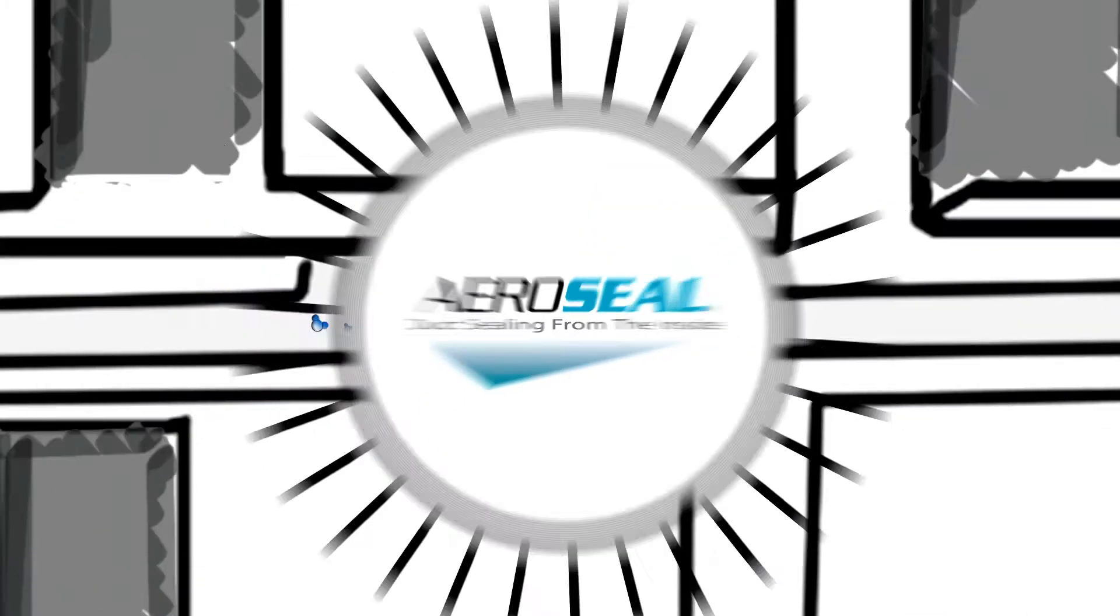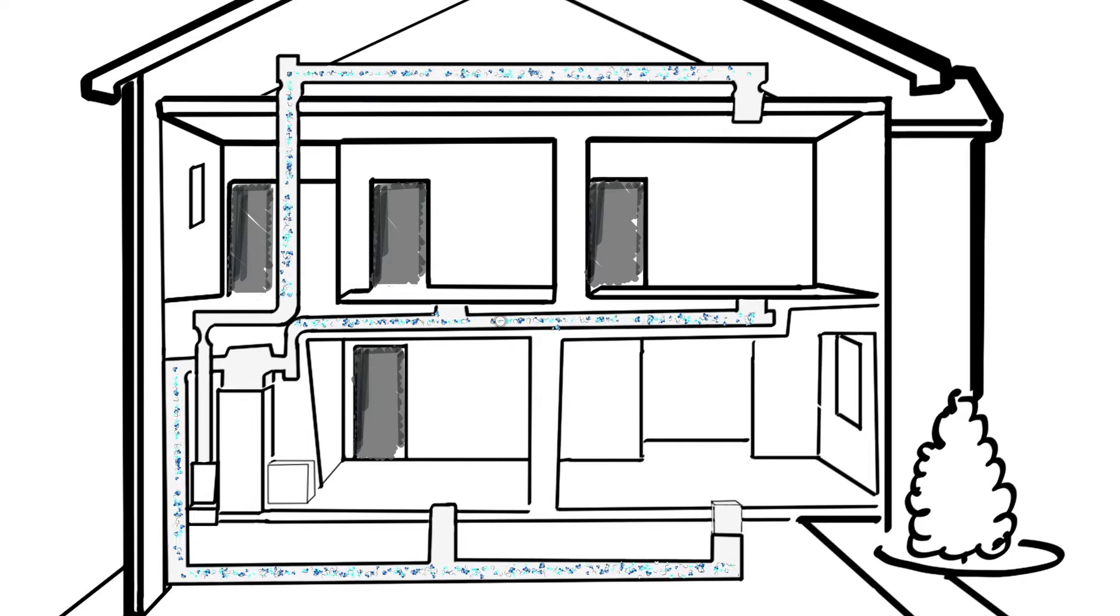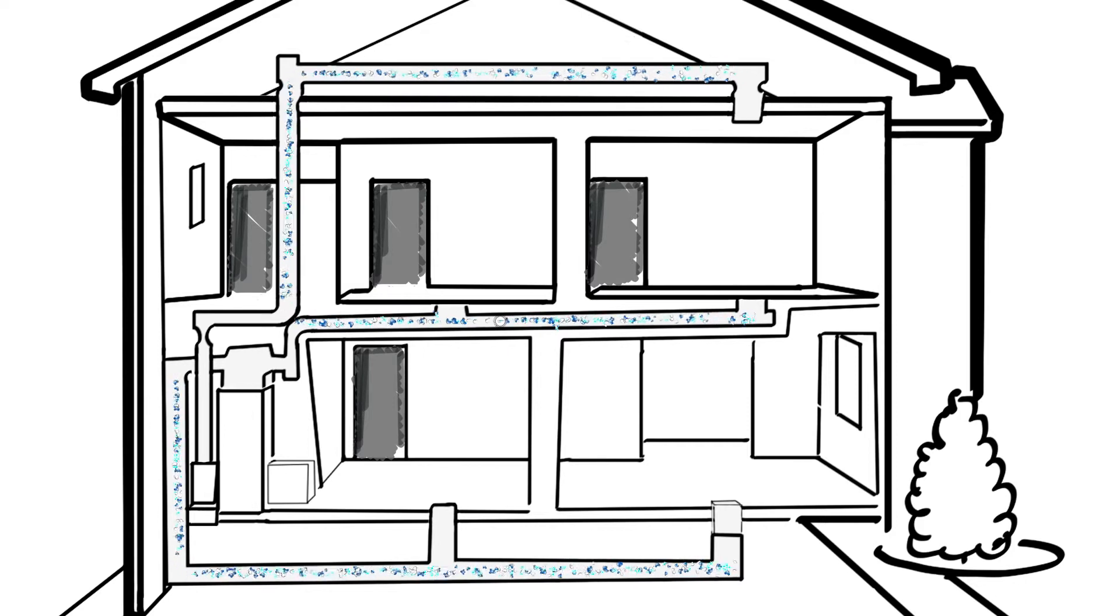The AeroSeal process seals those leaks so the air can flow directly to your living spaces. It's a simple process that uses your existing ductwork.